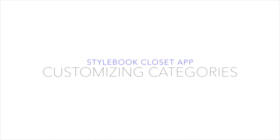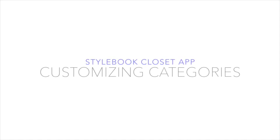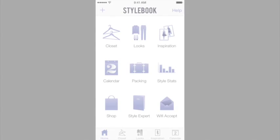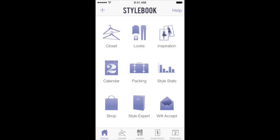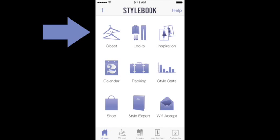Hi! In this video, I'm going to teach you how to add, edit, and delete category names inside Stylebook. Let's get started with the Closet feature.